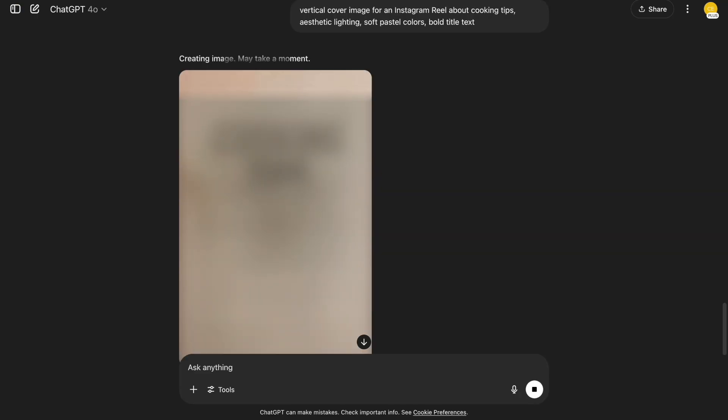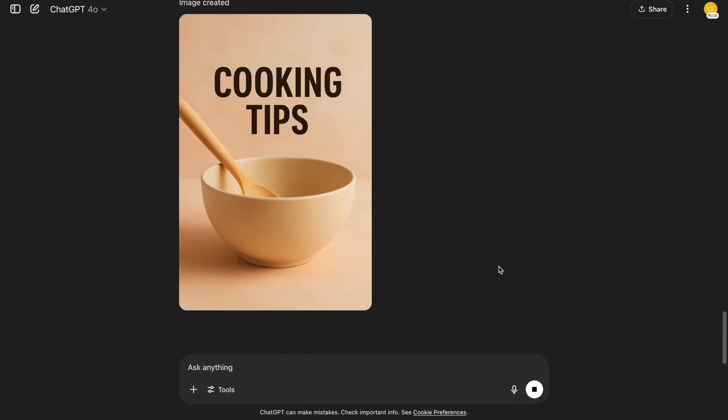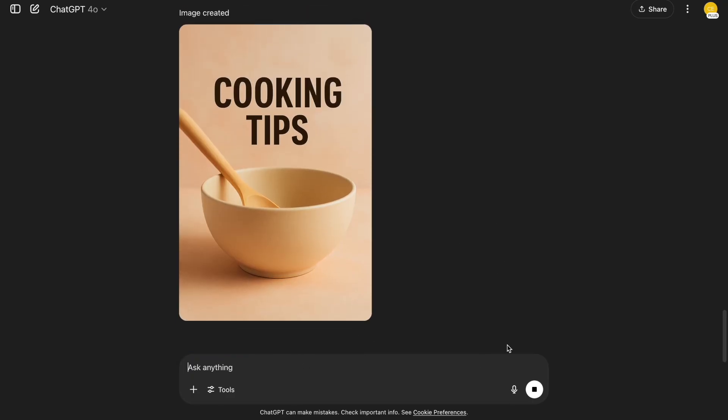Let's move on to reels. Vertical cover image for an Instagram reel about cooking tips, aesthetic lighting, soft pastel colors, bold title text. Vertical format makes it perfect for mobile. I use soft pastel tones to match Instagram's aesthetic trends.